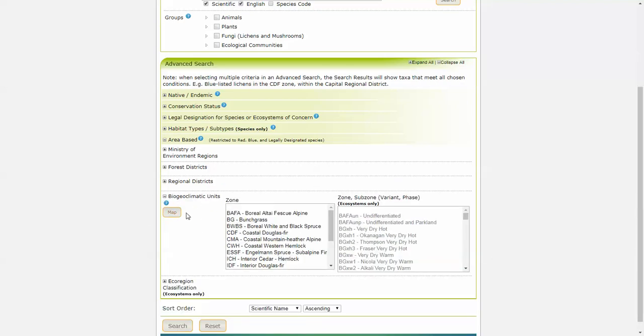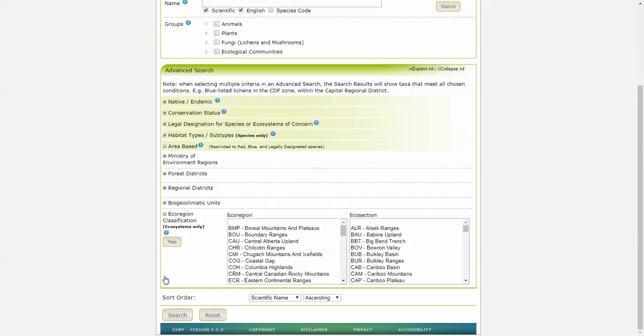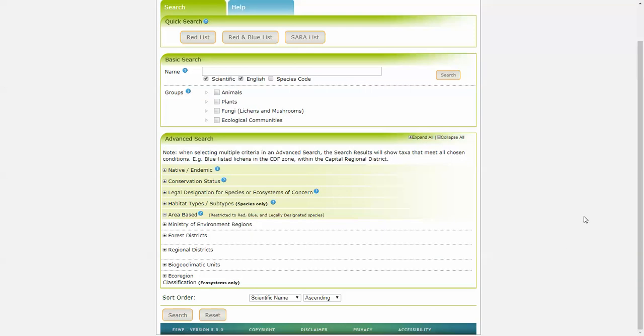Biogeoclimatic units, and ecoregion classification. Now let's do a few searches, starting with a really basic one.